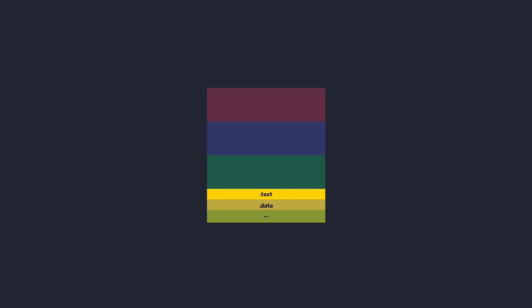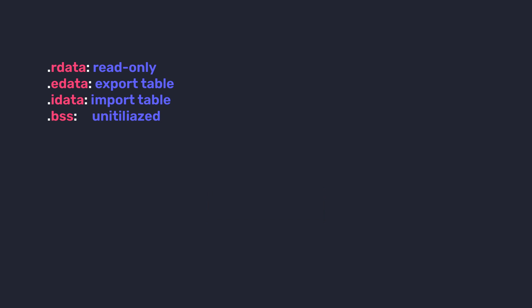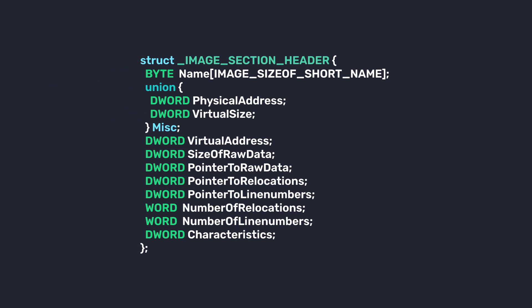This section contains the code of the program. The .data section contains static variables, constant data, and global variable data. We have the .rdata section, and this section contains the read-only data. The .edata section contains the export table of the PE. The .idata section contains the import table of the PE. And the .bss section contains the uninitialized data.